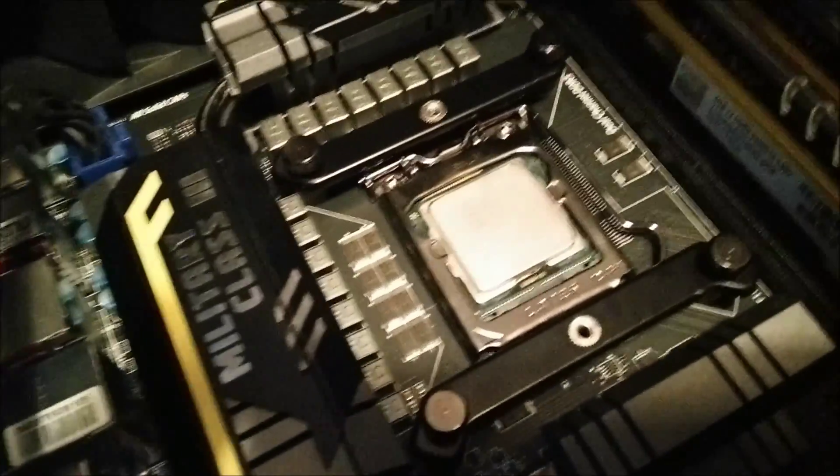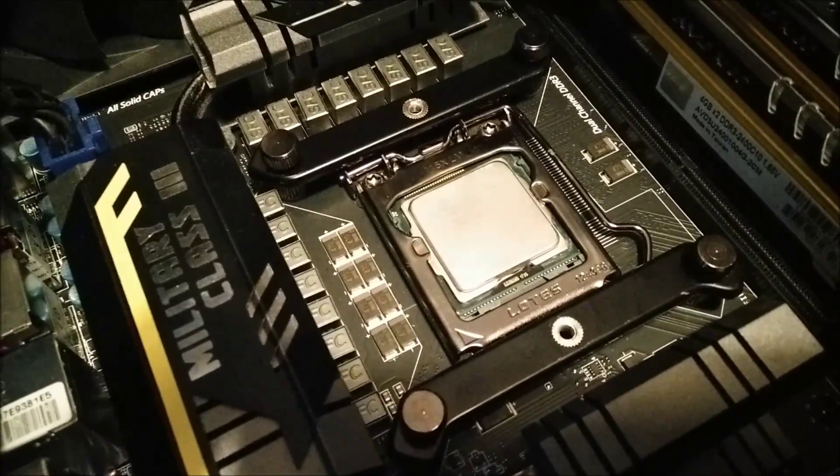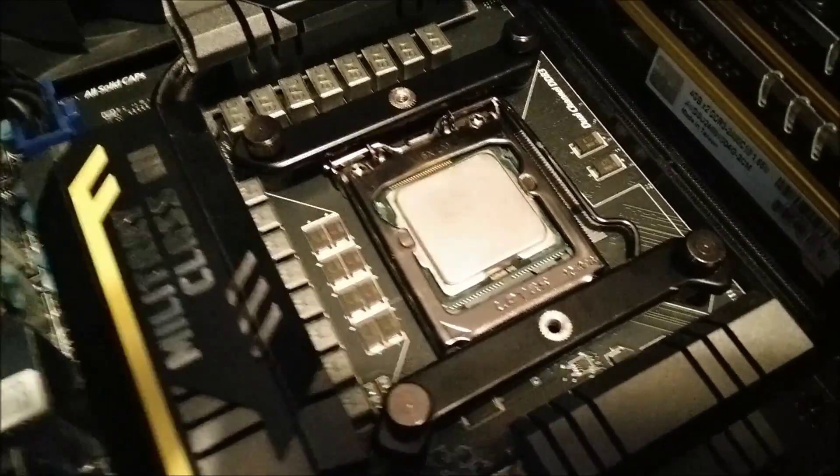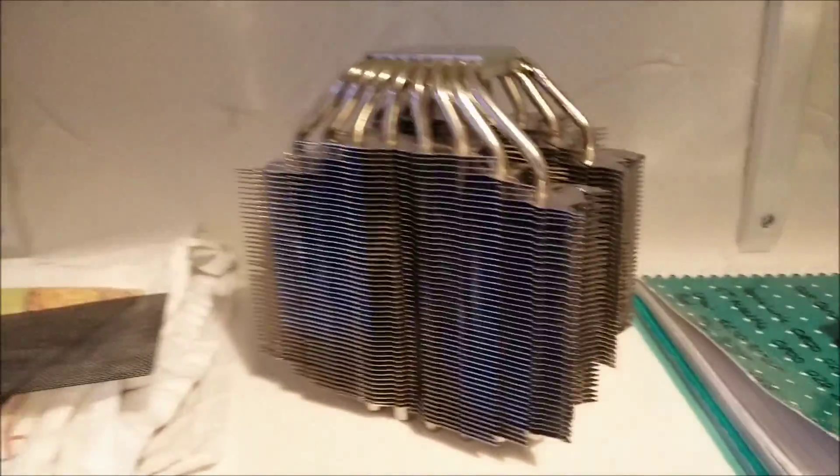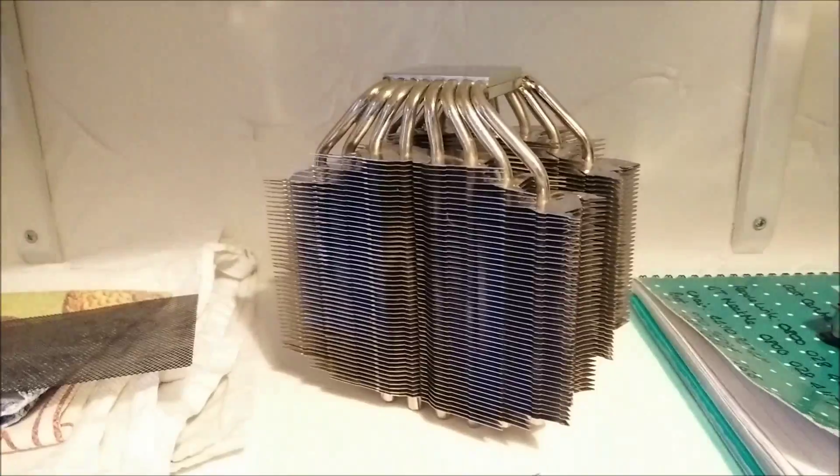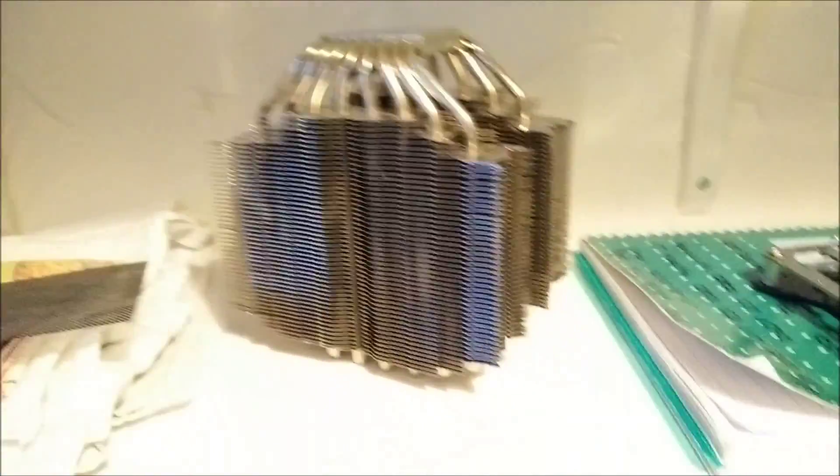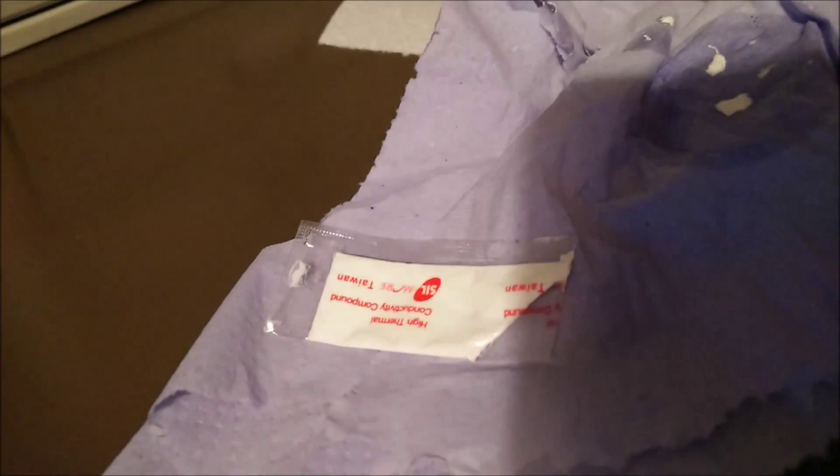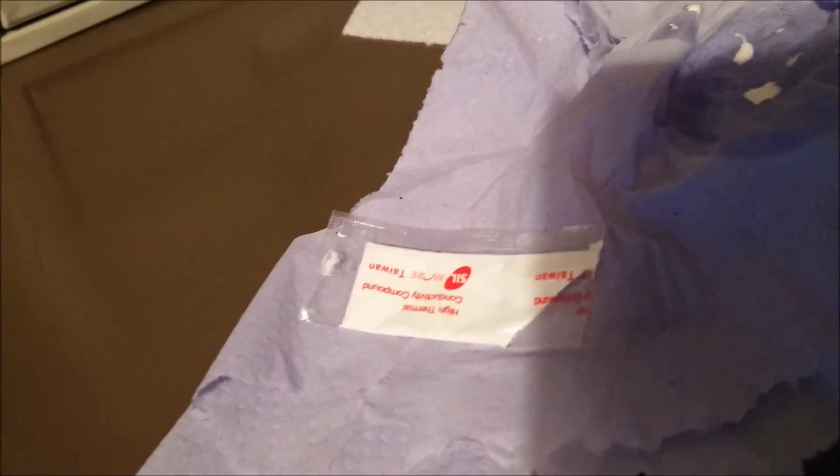Now I will be testing this cooler against the Thermalright Silver Arrow which I have up here. I'm going to be using the same thermal paste on both of them, which is this horrible rubbish here. It's ceramic based thermal paste, pretty bog standard. I'll be using this for all of my heatsink tests.